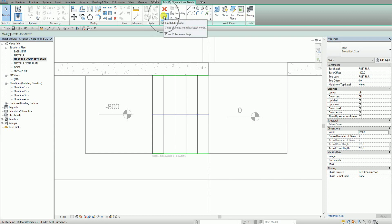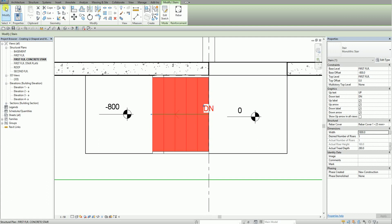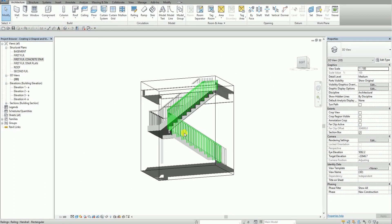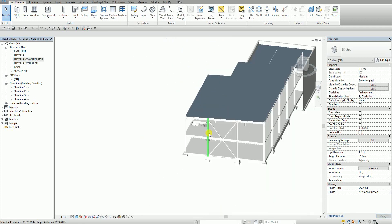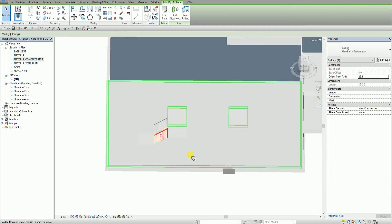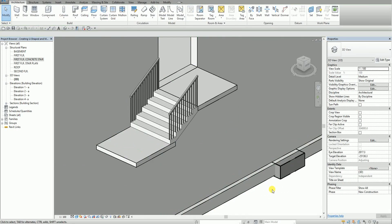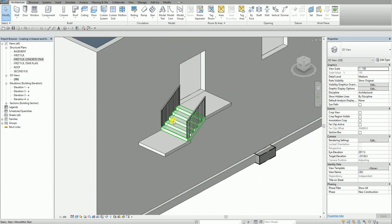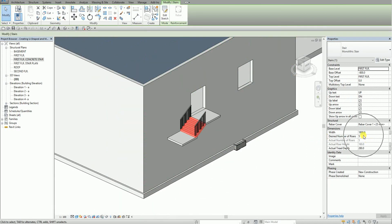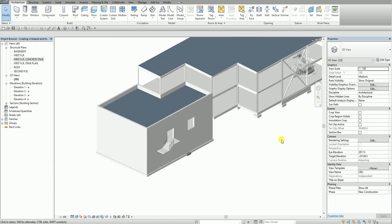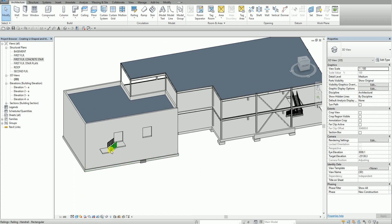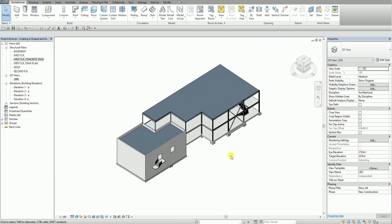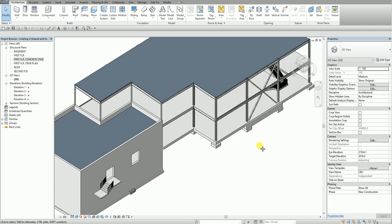I finish the edit mode and switch to the 3D view to see the result. Turning off the section box, I can confirm the monolithic stair has five risers. That's how you create a U-shape stair and a monolithic concrete stair in Revit.